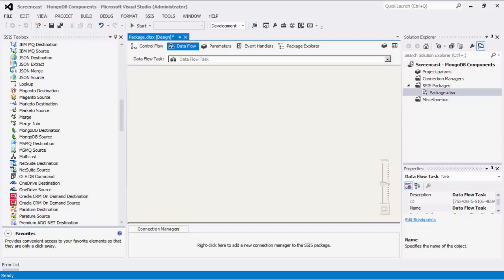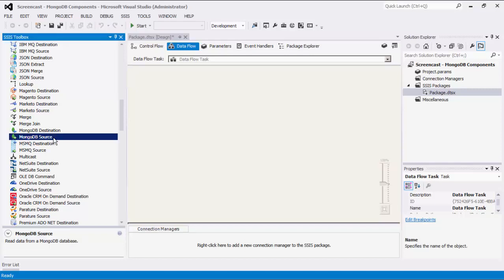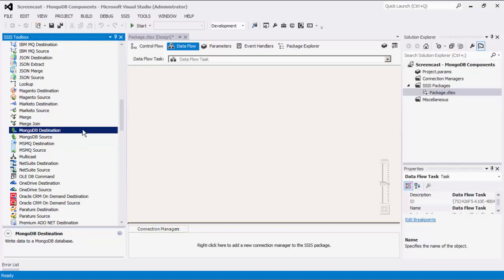As of this recording, the SSIS Productivity Pack offers three MongoDB components: Connection Manager, Source, and Destination. The MongoDB Connection Manager can be used to establish connections with a MongoDB server. The MongoDB Source component can be used to read or retrieve data from MongoDB, whereas the MongoDB Destination component can be used to write or send data to MongoDB.